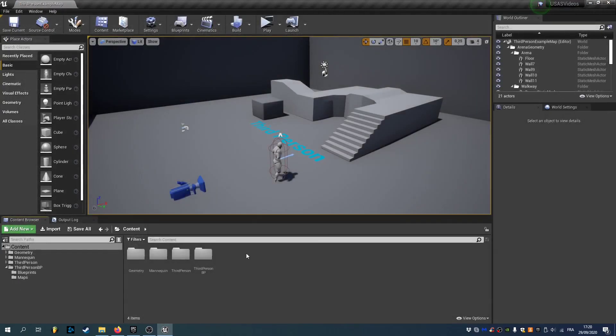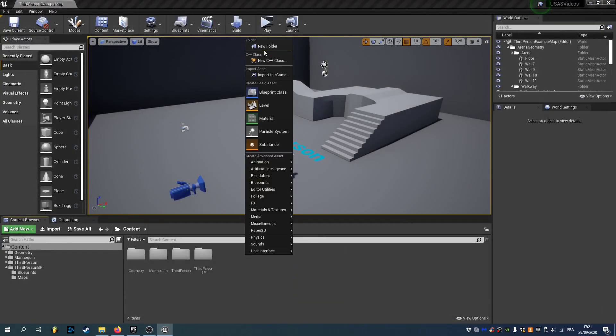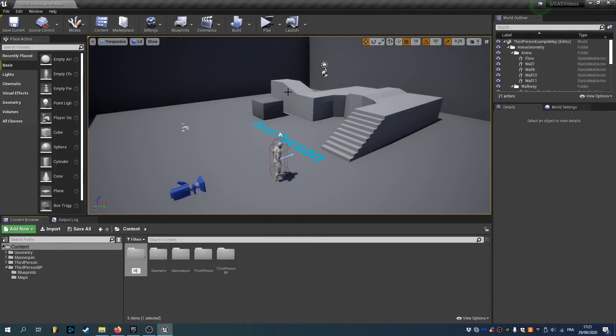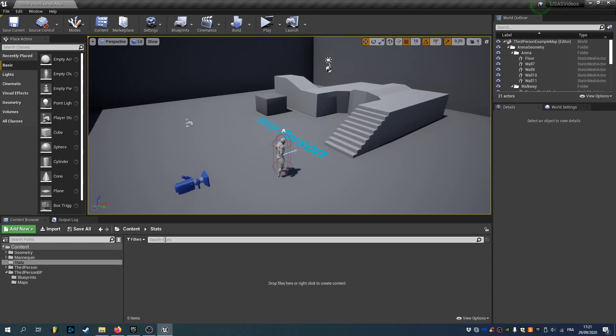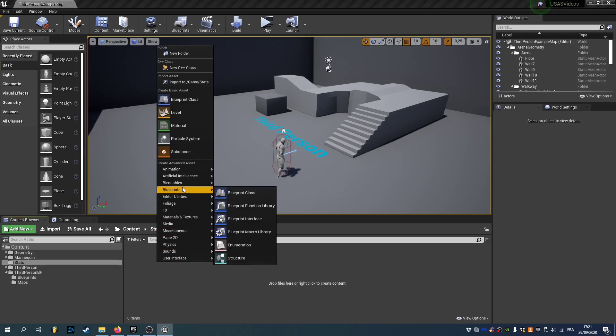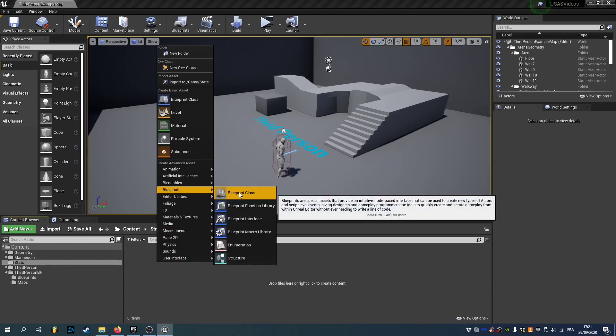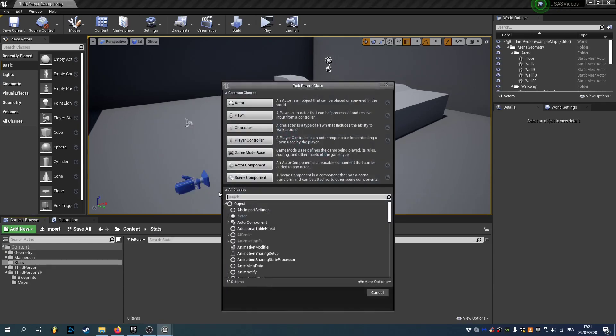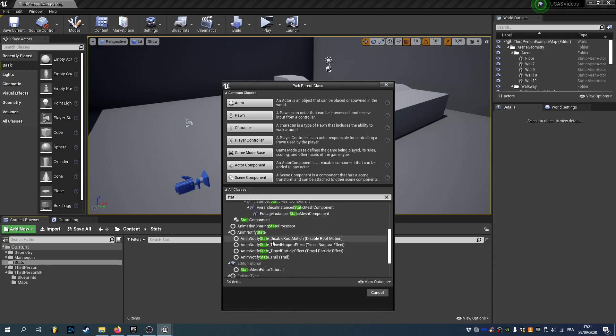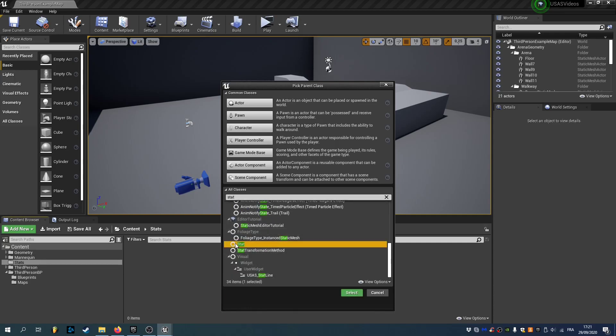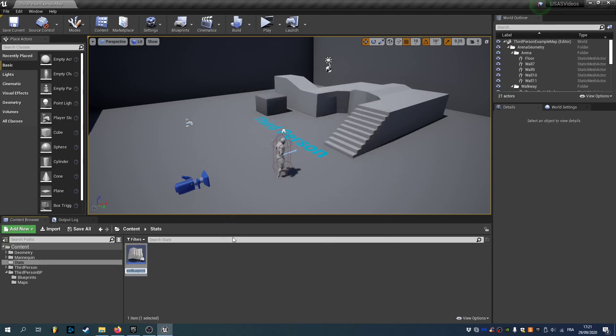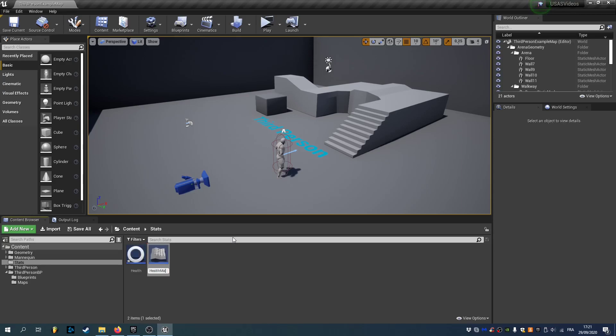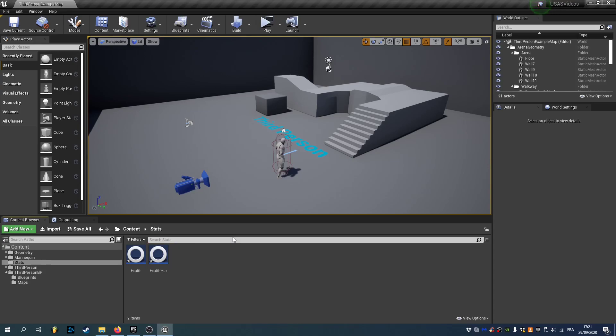And we'll create a new folder called Stats and open it. In here we're gonna create three new blueprint classes from the Stats class here. The first one is gonna be called Health. I'll duplicate it with Ctrl-D. The second one is gonna be called HealthMax. And the last one, HealthRegen.